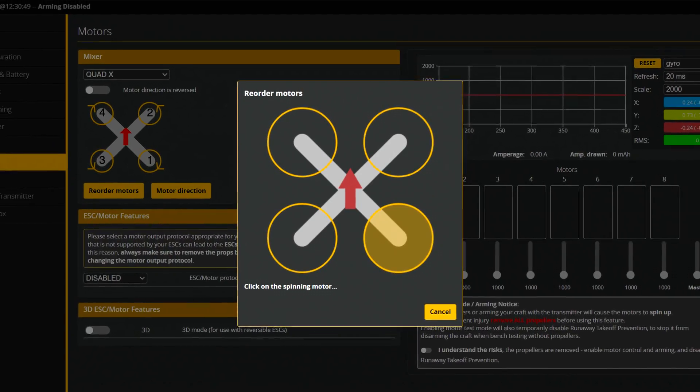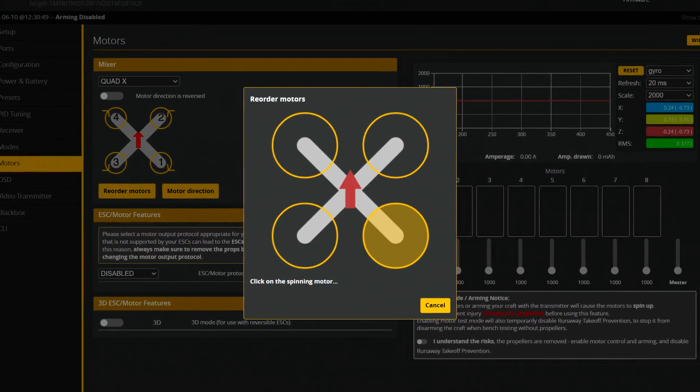Second of all, there are configurator wizards for motor direction and order. You no longer have to worry about the CLI to set up the correct resources — now you can do everything in a quite nice graphical user interface.